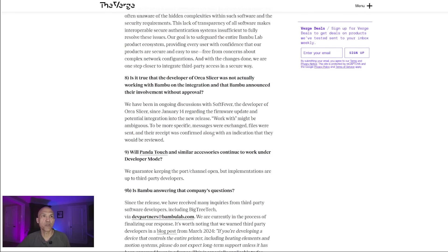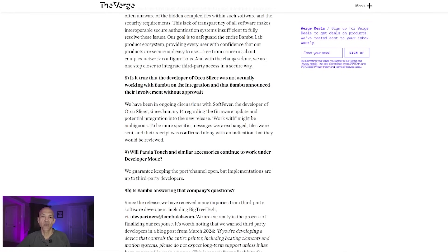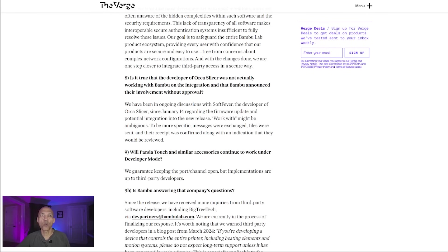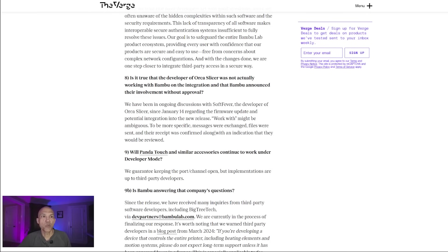Question number eight: Is it true that the developer of OrcaSlicer was not actually working with Bamboo on the integration and that Bamboo announced their involvement without approval? Their response: We have been in ongoing discussions with Sobfever, the developer of OrcaSlicer, since January 14th regarding the firmware update and potential integration to the new release. 'Work with,' in quotes, might be ambiguous. To be more specific, messages were exchanged, files were sent, and their receipt was confirmed, along with an indication that they would be reviewed.